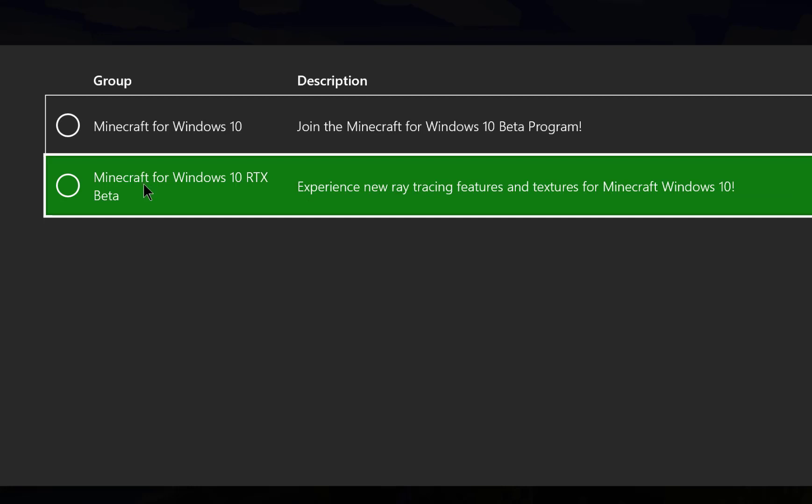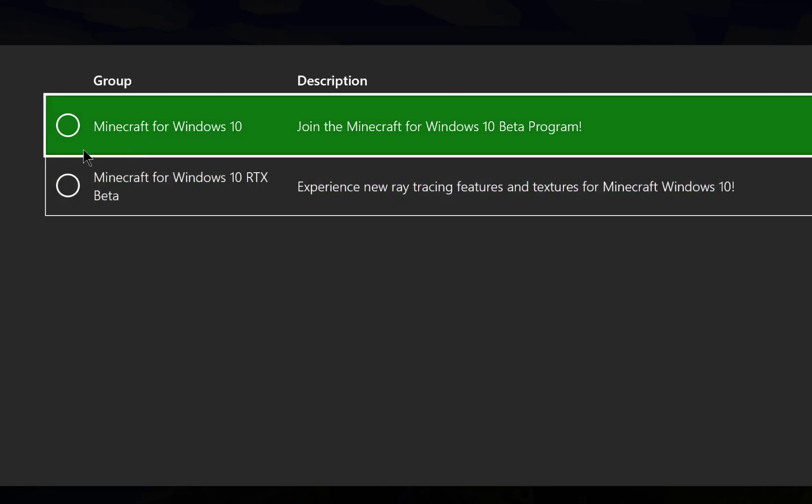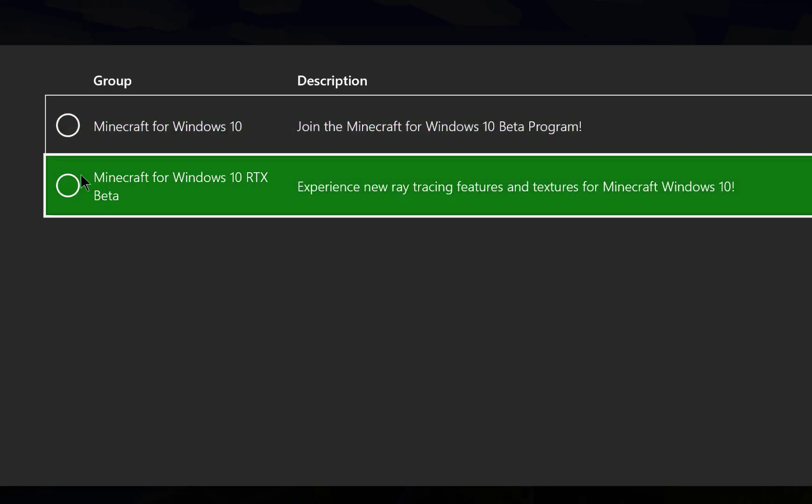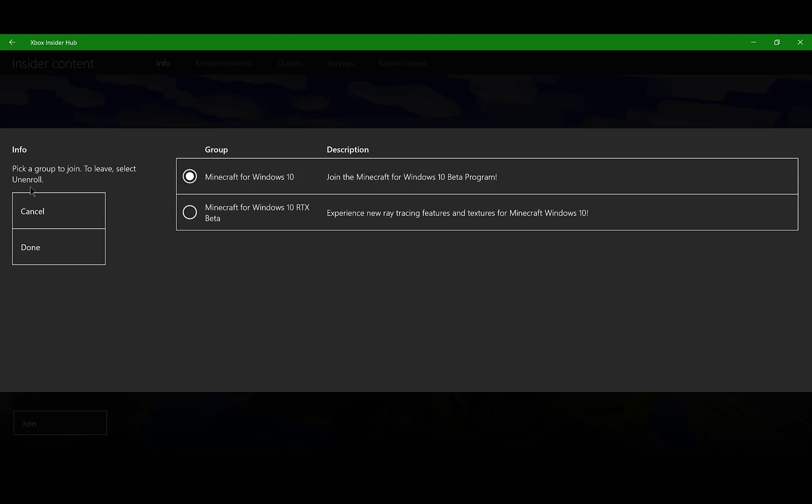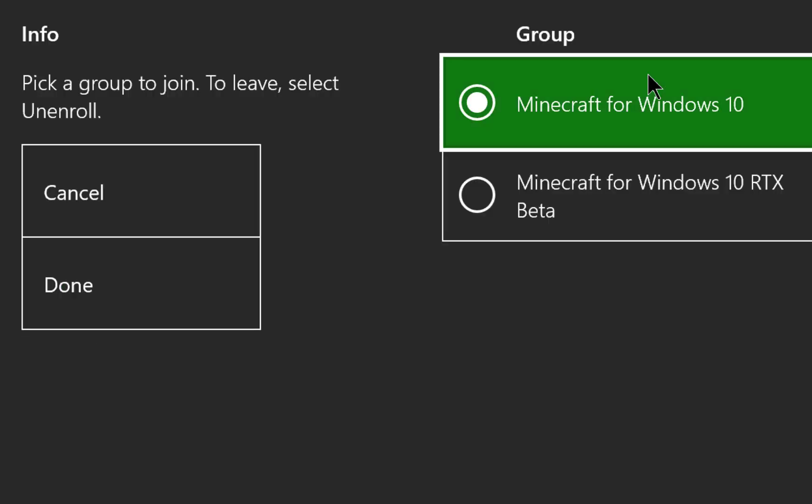a graphics card. If you have the Xbox One X, it will work. Xbox One S and lower will not work. Xbox or Windows 10 is for normal. After clicking on one of them, click Done and